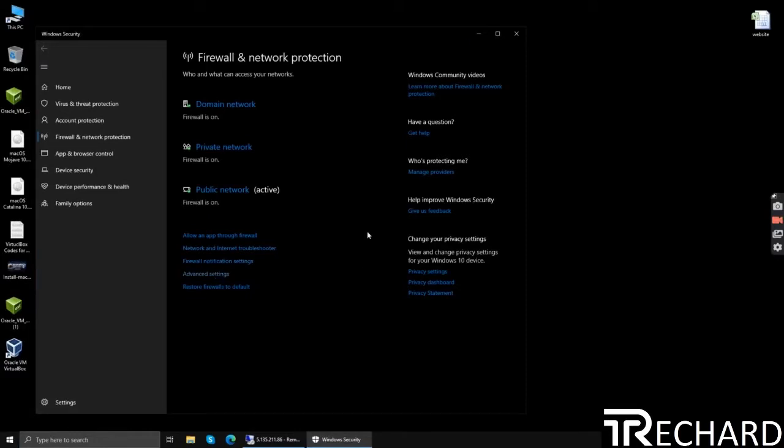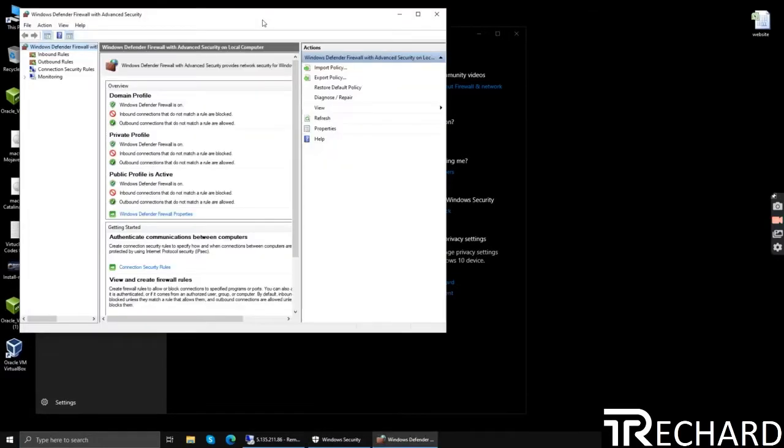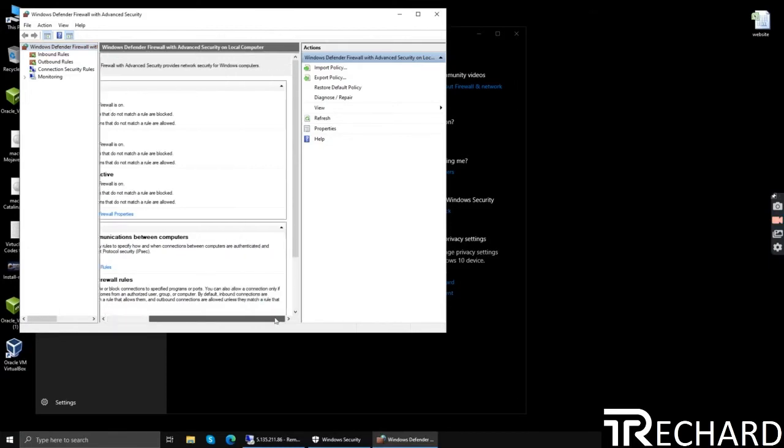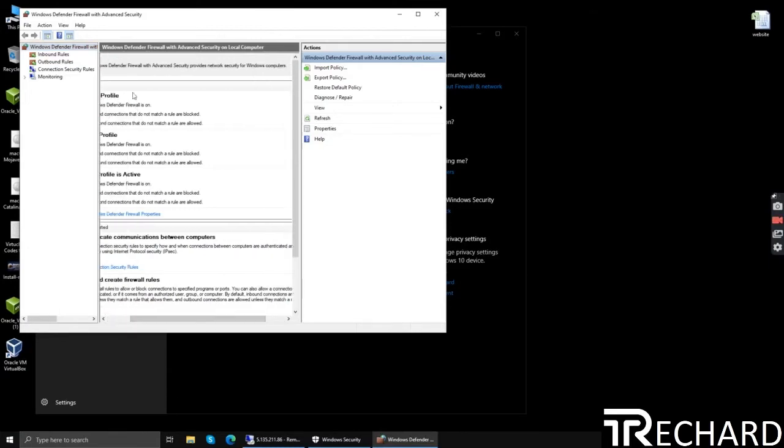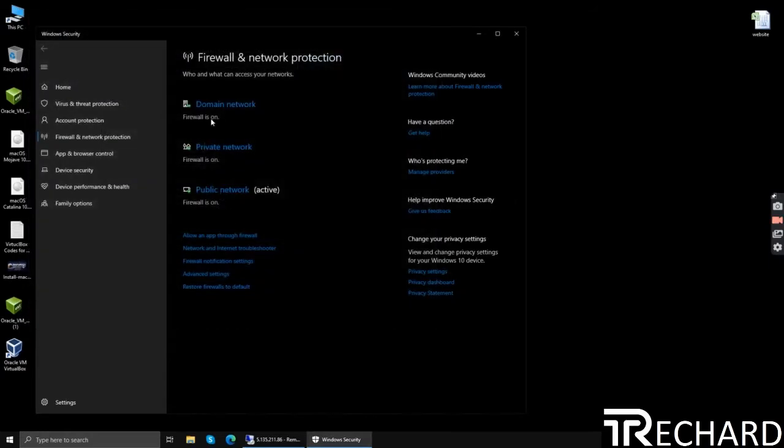Simply click start, type firewall, go to advanced settings. As you can see, the default firewall is on. Now you need to simply disable it. To disable the firewall, you need to simply click advanced settings.